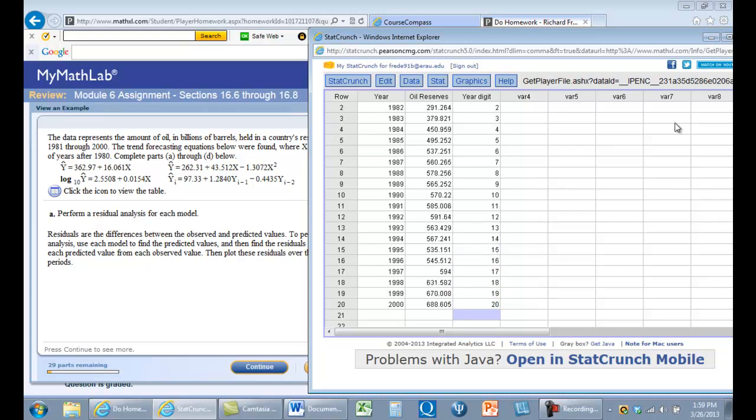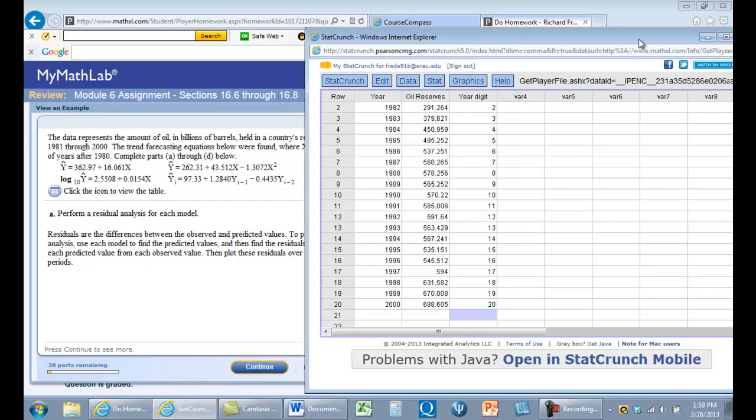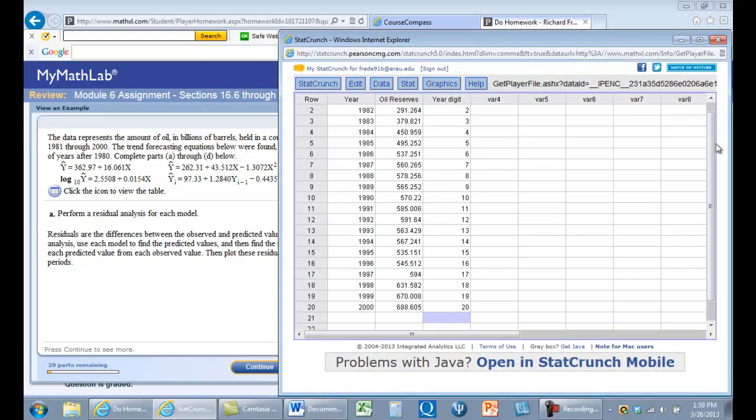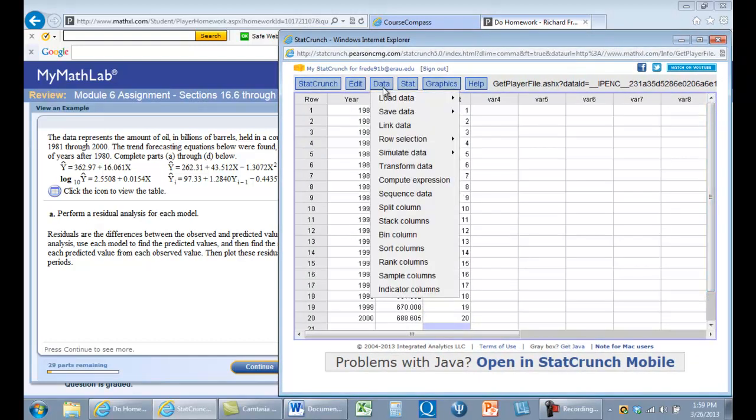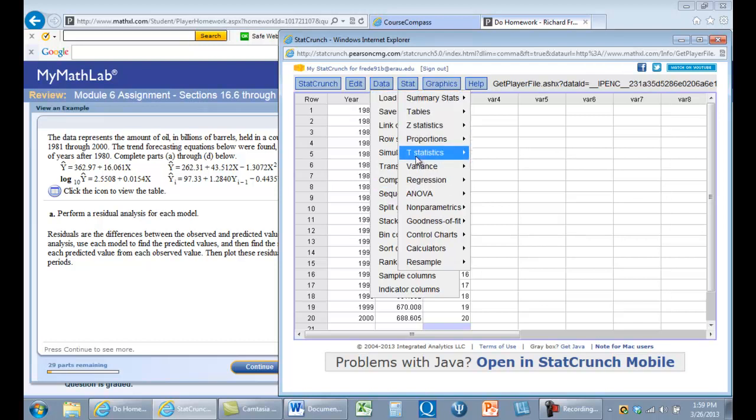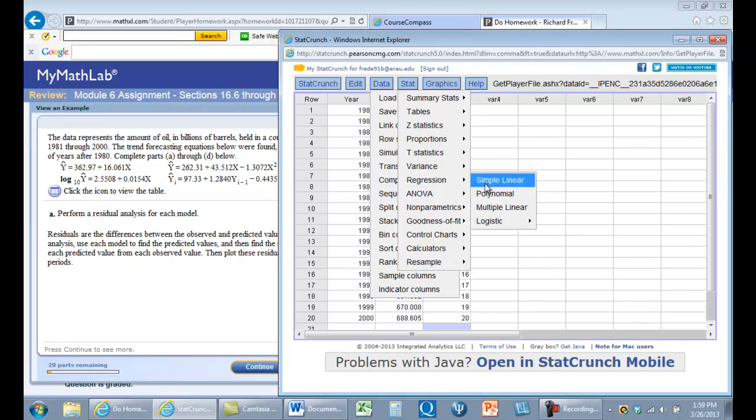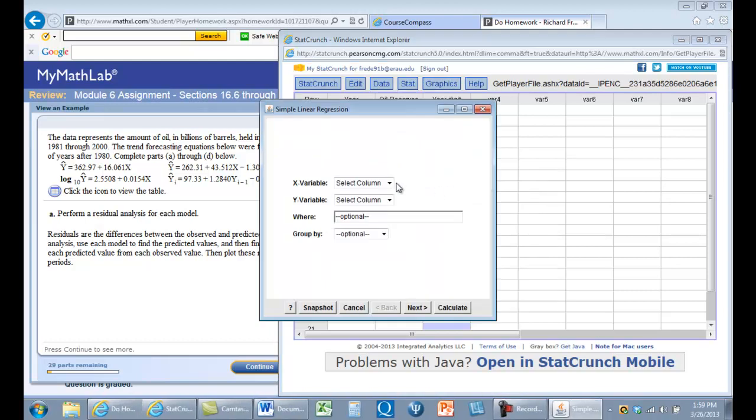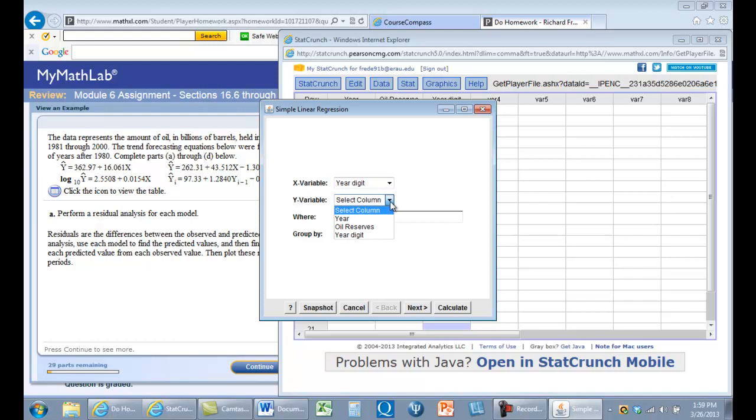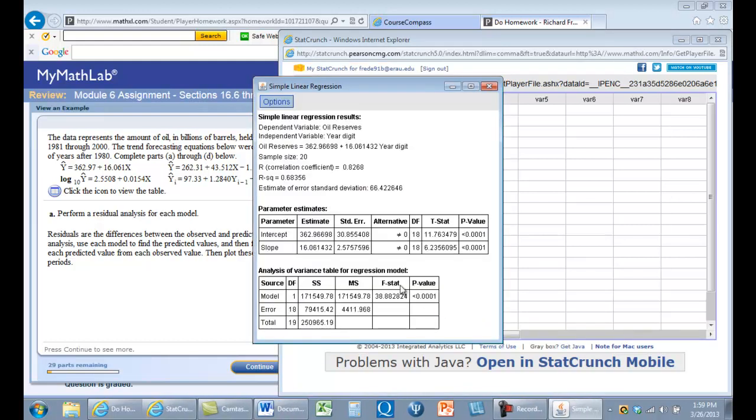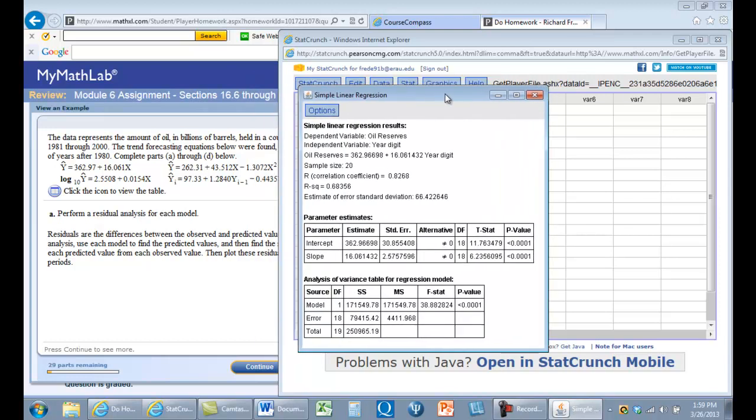Let's go ahead and do the linear regression. We're going to do regression, simple linear, and our x variable is yearDigit. Oil reserves is the y value, and we'll hit calculate. We get the intercept of 362 and the slope of 16. So the output is 363 plus 16 times the year. That's your linear model.